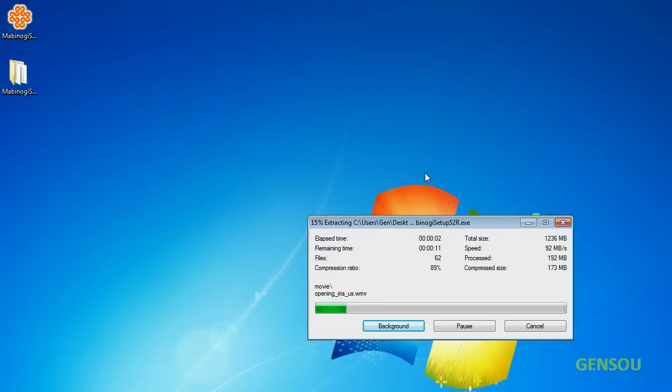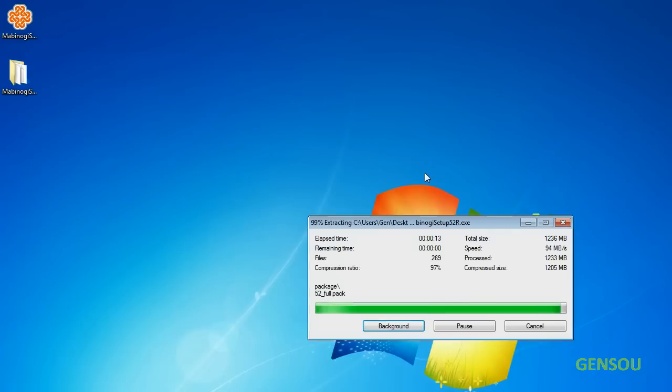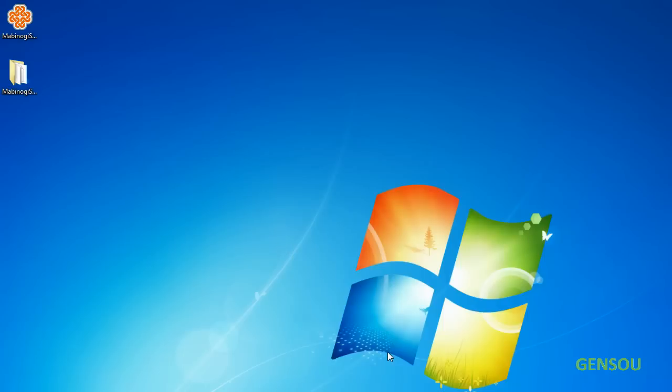Now this does basically whatever the installer does. Basically the installer just extracts and this is doing the same thing except if you do it this way, you won't have any control panel entries or start menu entries like you would using the installer.